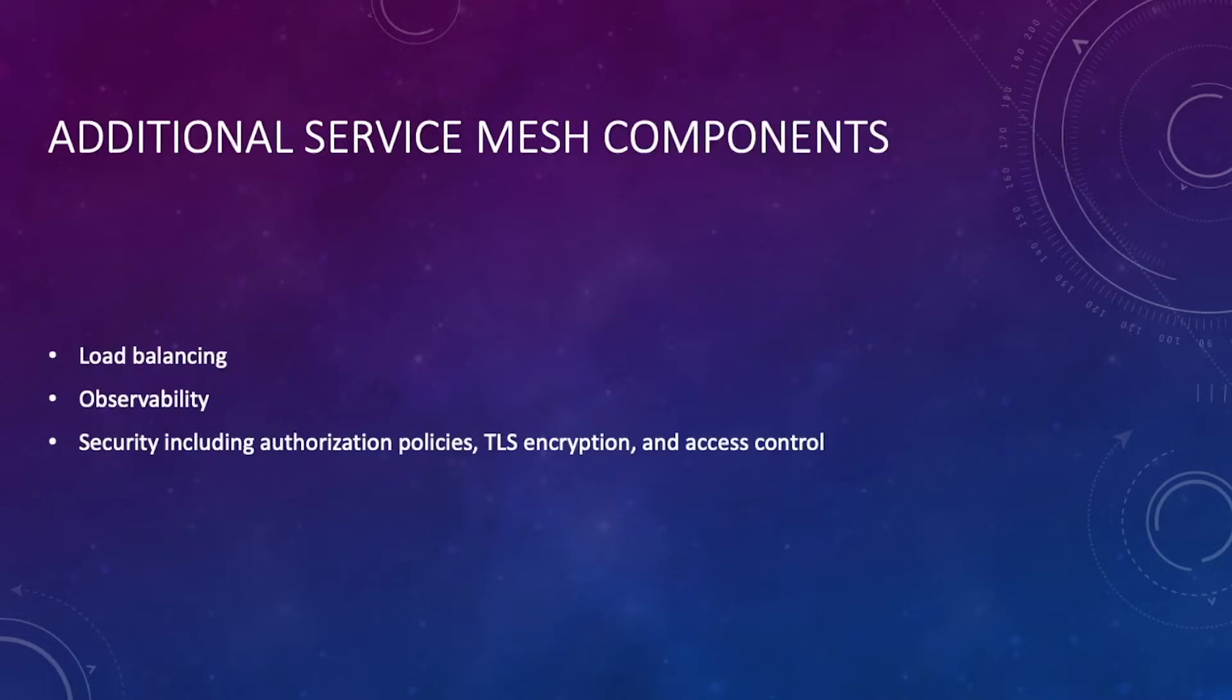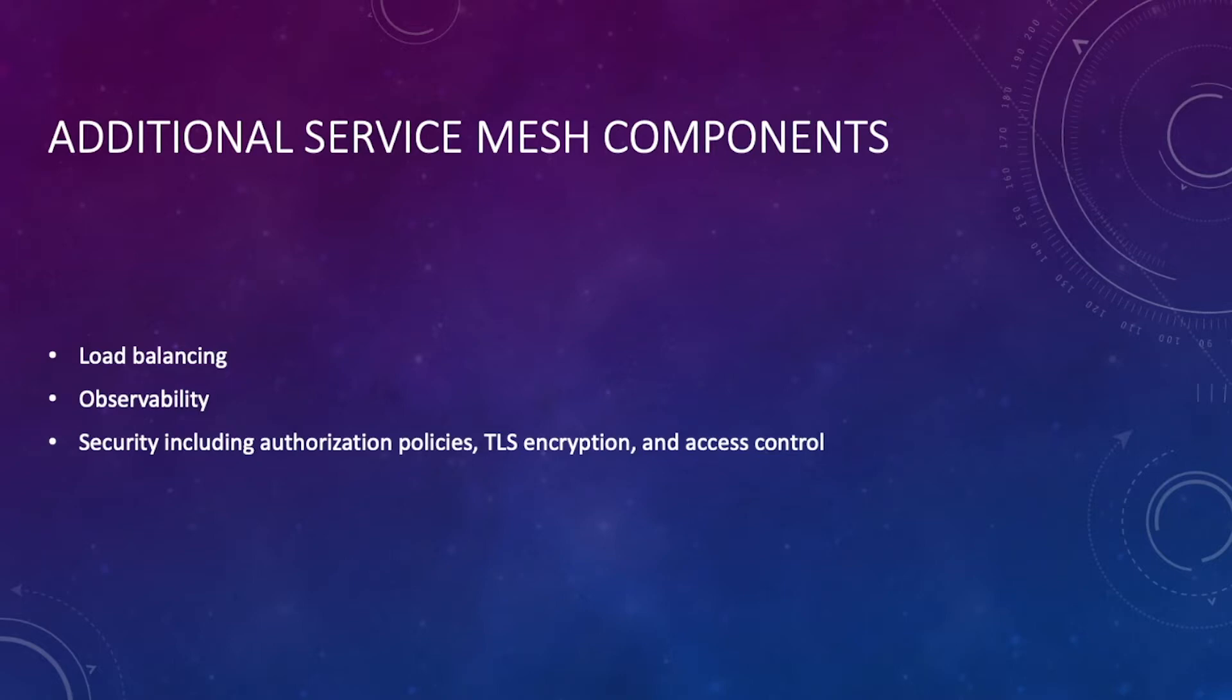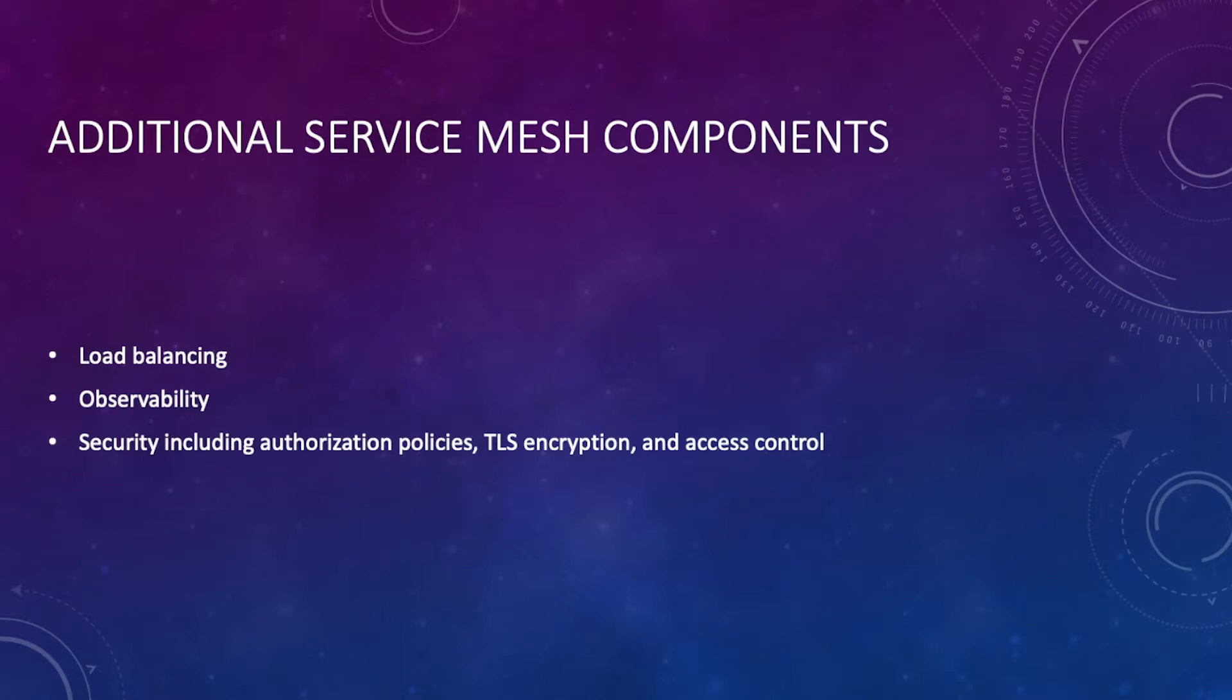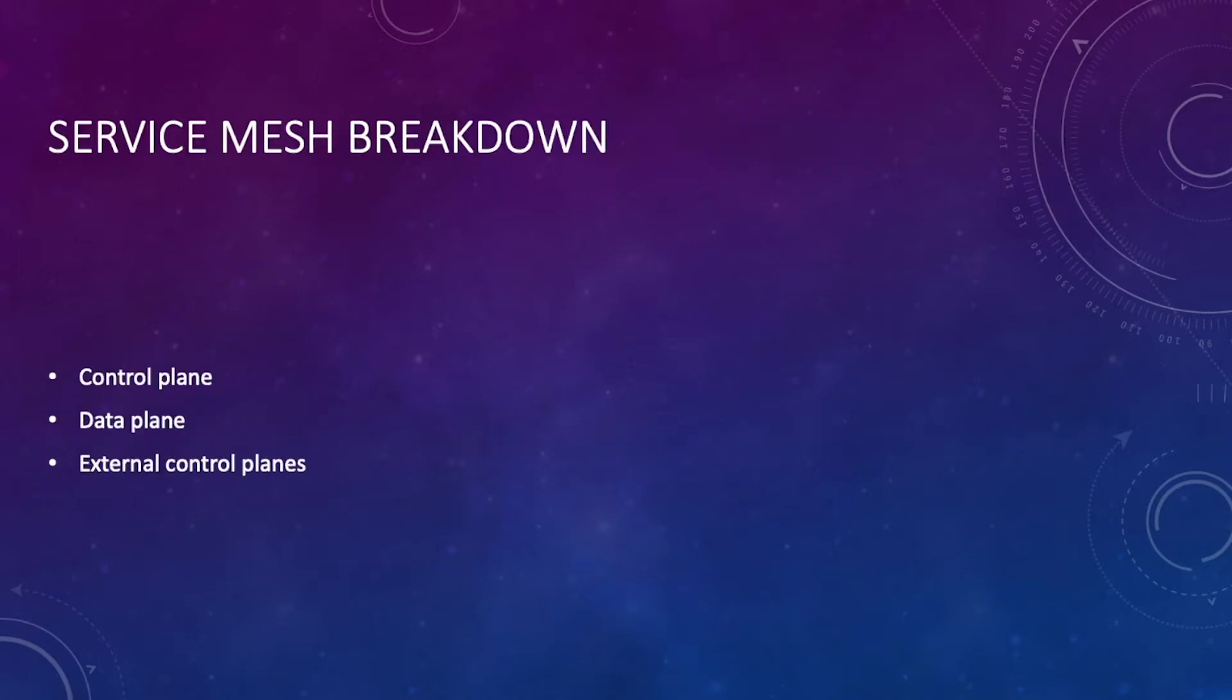There are some additional services to a service mesh. Load balancing is one of them - for example, some service meshes actually come with ingress controllers, so you might not need a dedicated ingress controller depending on the architecture. There's some observability components, so if you're using Istio for example, there's an open source UI where you can see how everything maps together in terms of services, pods, etc. And then there's all this security in terms of authorization policies, TLS encryption, mTLS encryption, and access control.